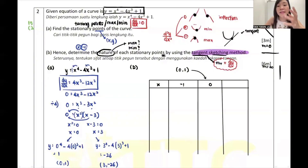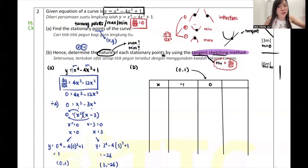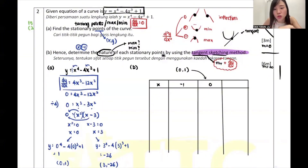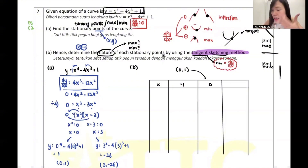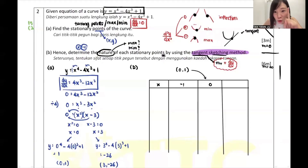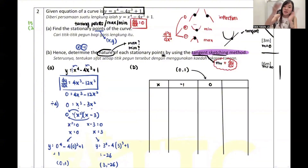After setting up x = -1, 0, 1 in the table, the next step is to find dy/dx since dy/dx represents the gradient for the tangent. I substitute each x value into the dy/dx equation. For x = -1: 4(-1)³ - 12(-1)² = negative 16. For x = 0: it's 0 because we got x = 0 from dy/dx = 0. For x = 1: 4(1)³ - 12(1)² = 4 - 12 = negative 8.